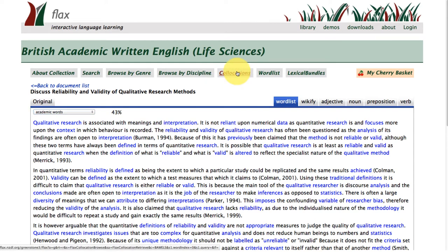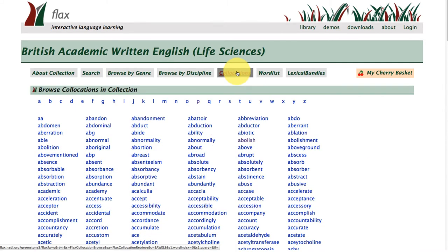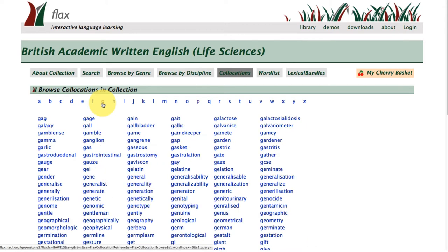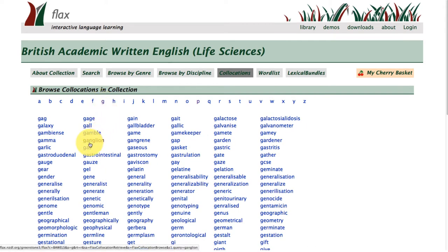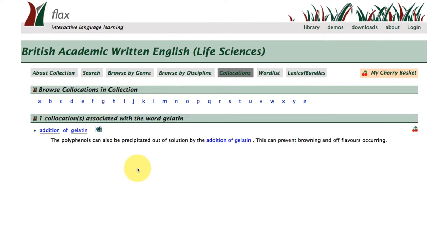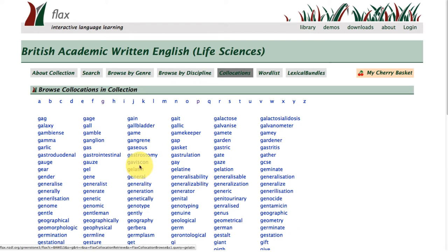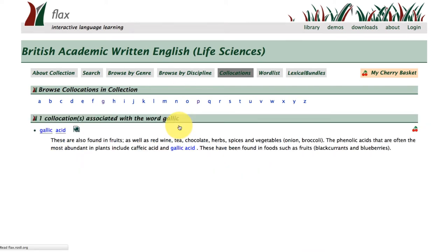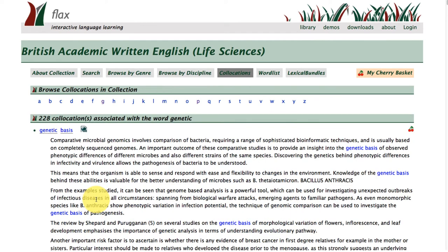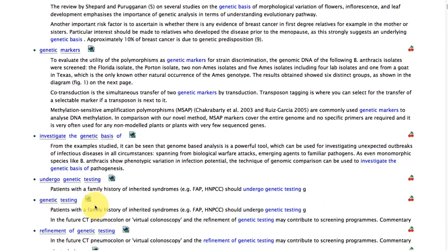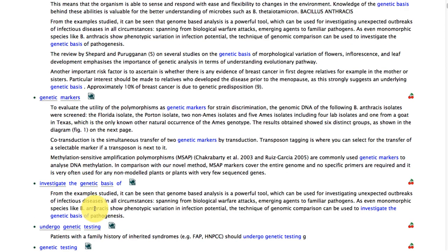Moving up to the collocations feature, this will take us to all of the words within the subcorpus and the collocations that surround them, organized alphabetically. Going to G and choosing a word — clicking on gelatin, it's used only once within the subcorpus. Gallic acid is also used only once. However, if we look at something like 'genetic', we'll find a lot more examples of this word used with collocates to create collocations across the subcorpus.